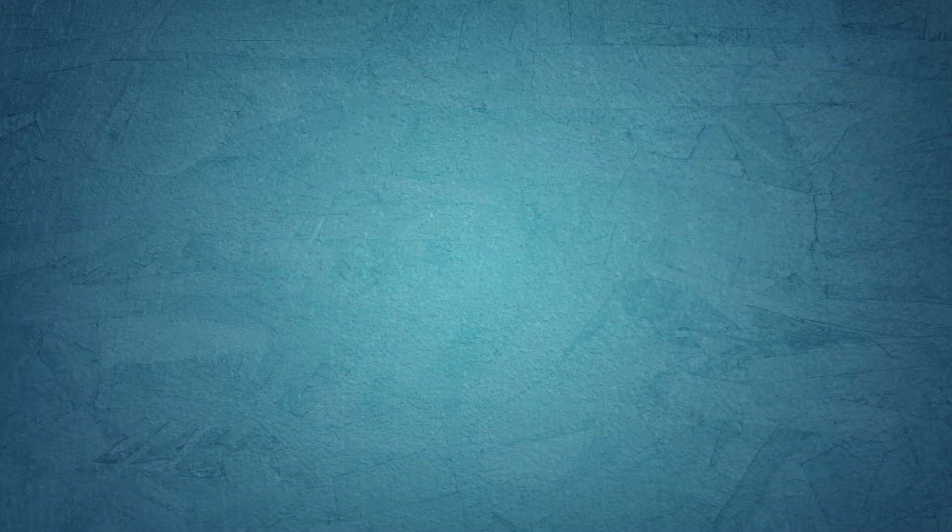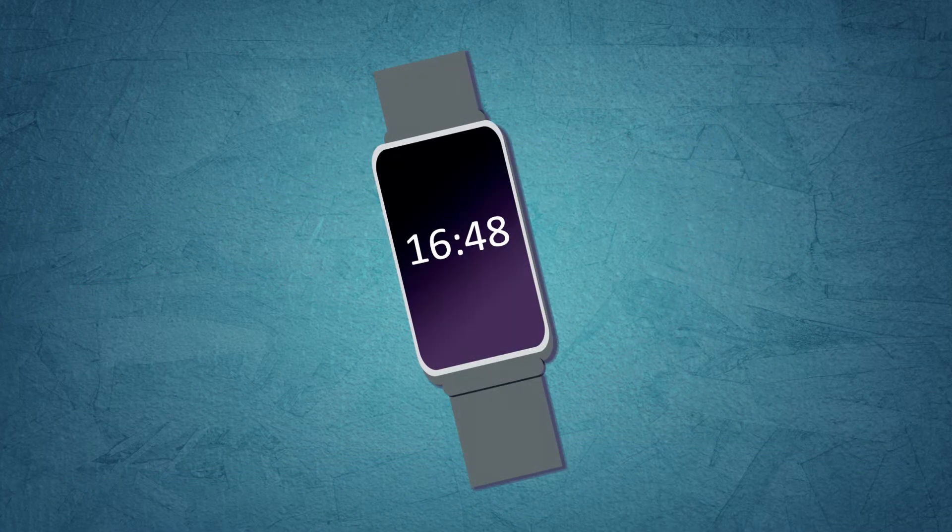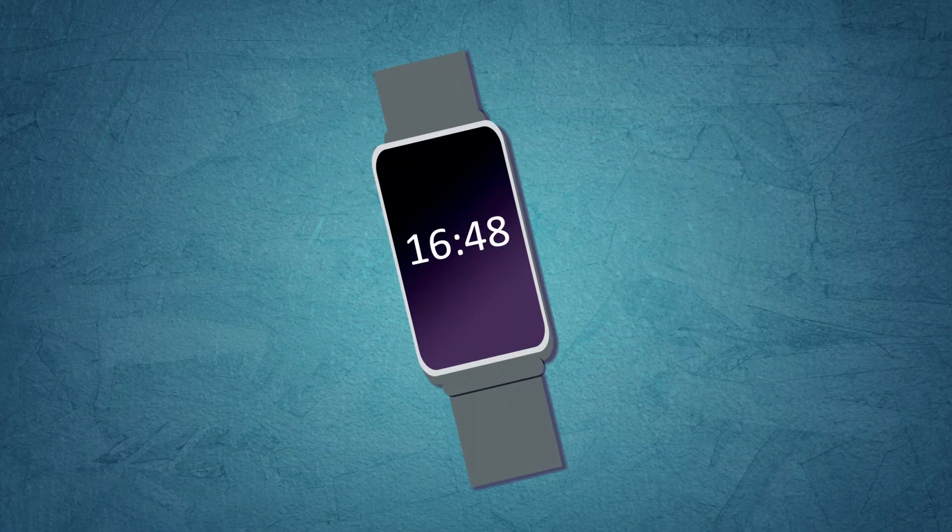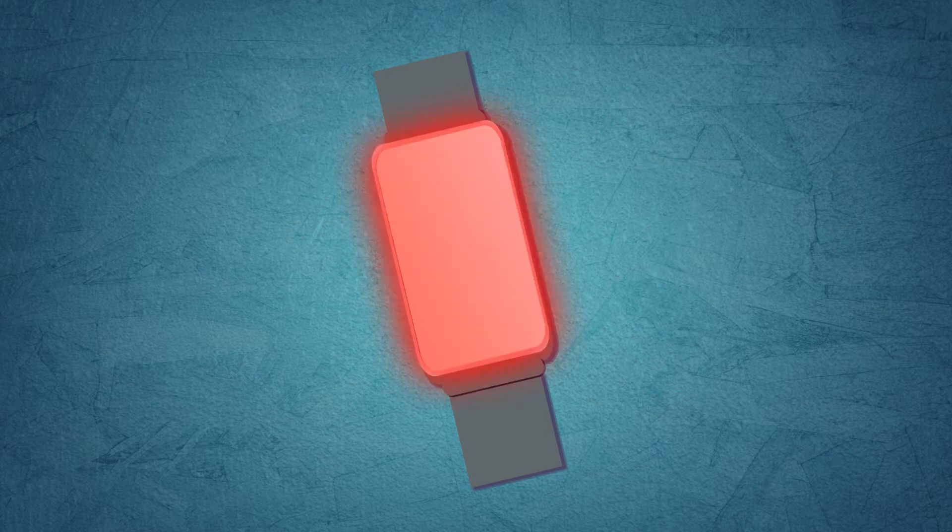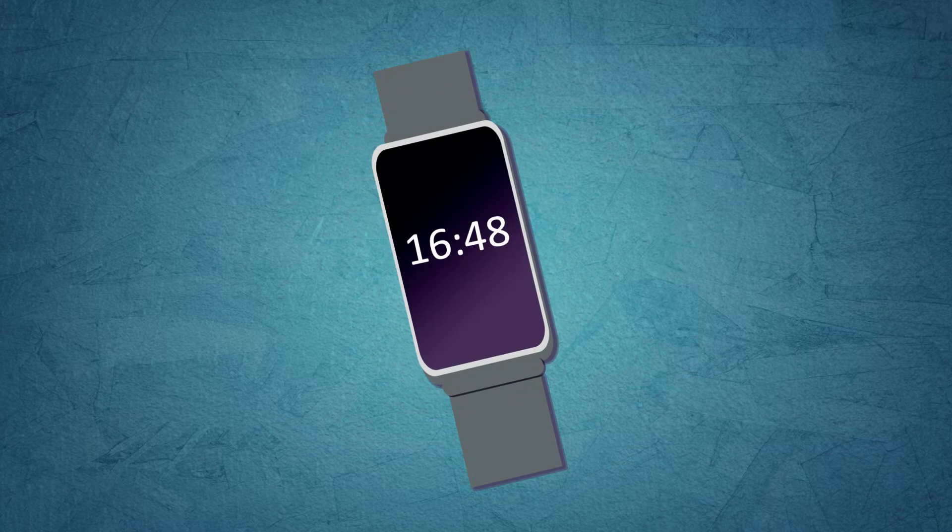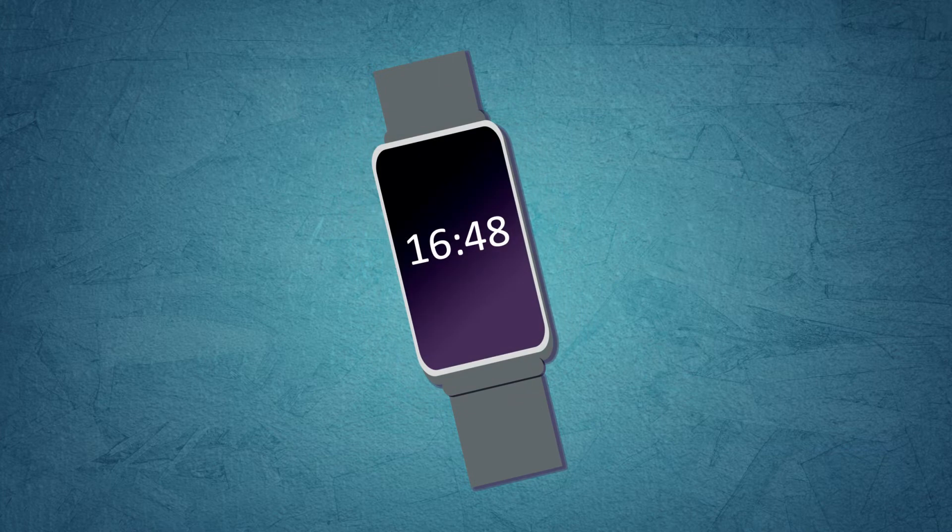You also get a modern smartwatch from us for these 12 weeks, which you can use to track your sleep, activity and stress. This is also the data we are interested in.